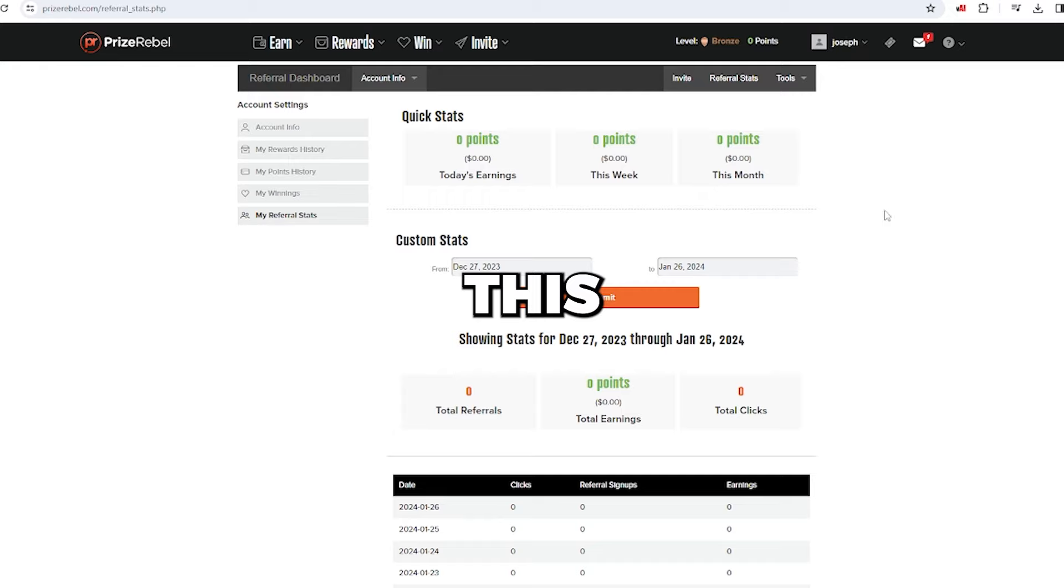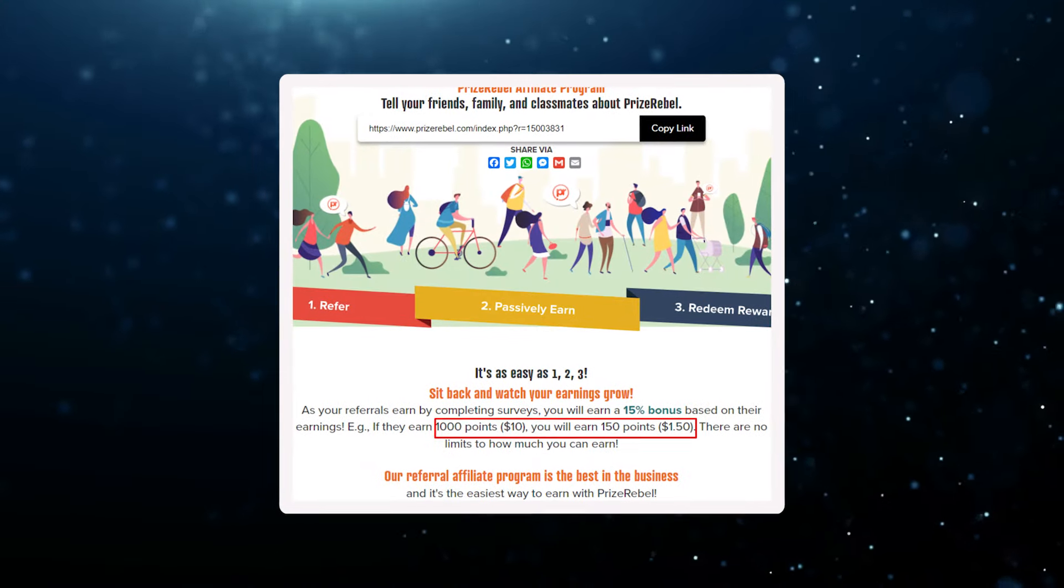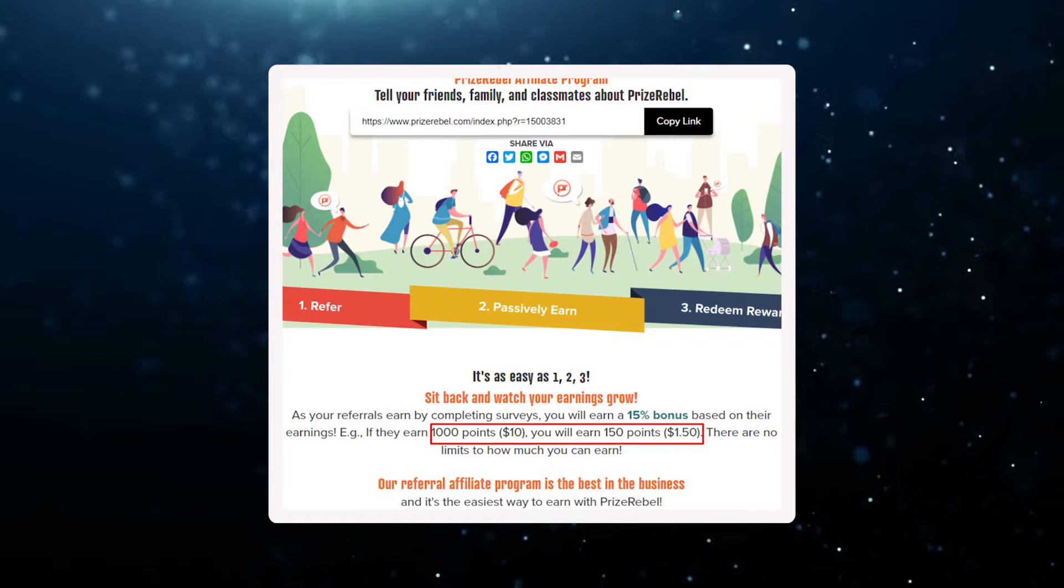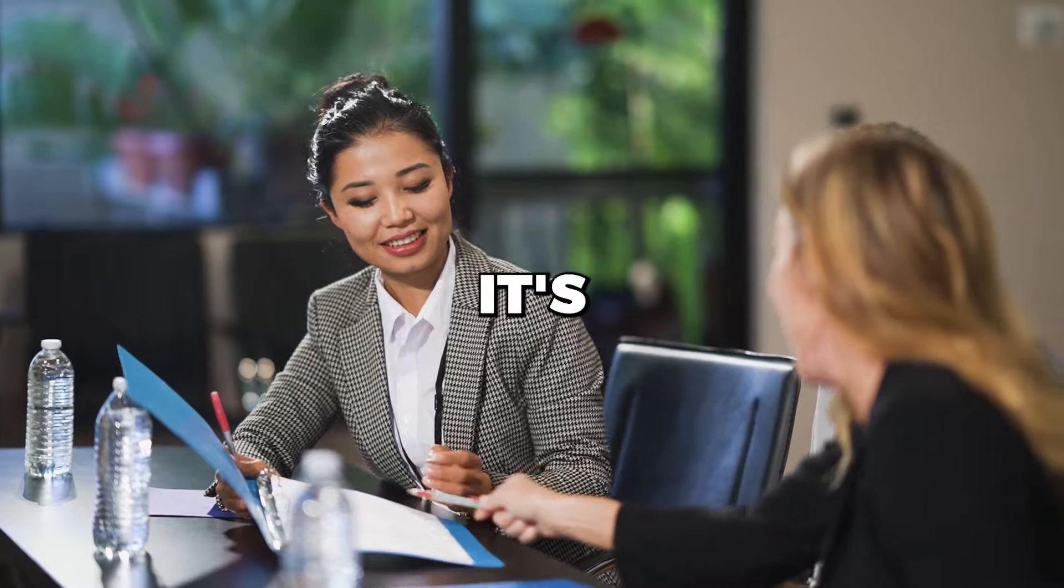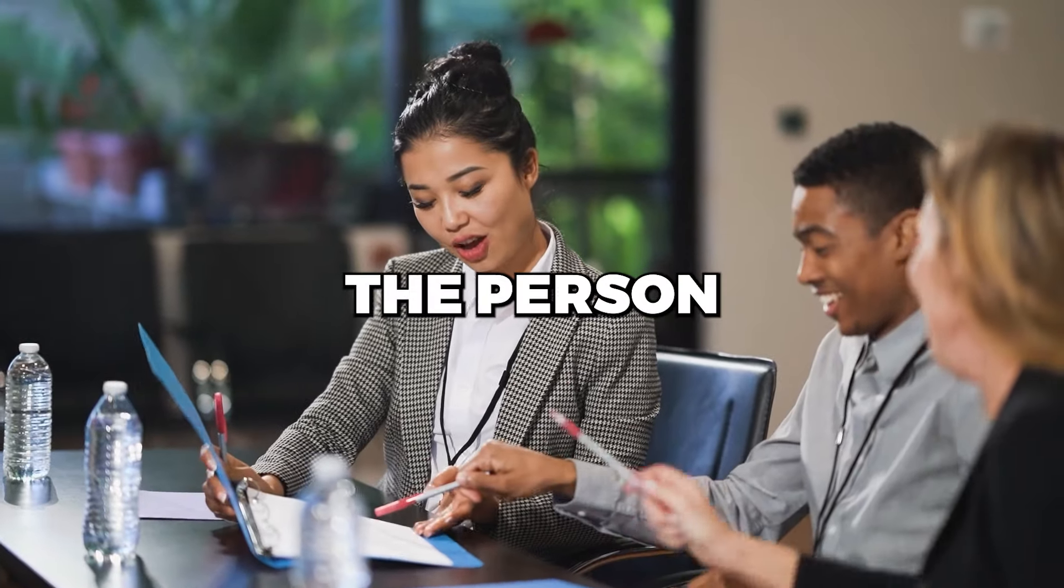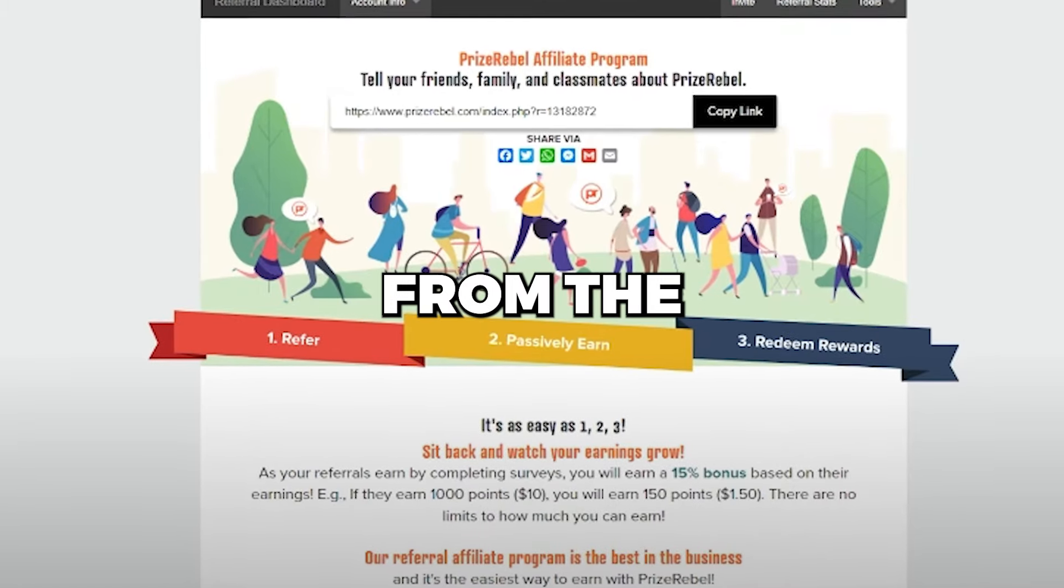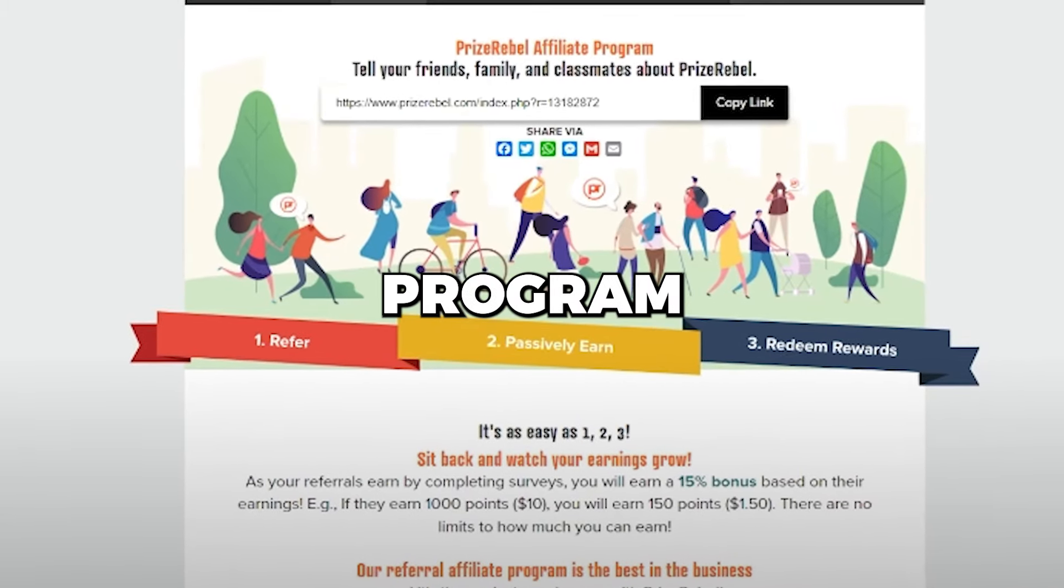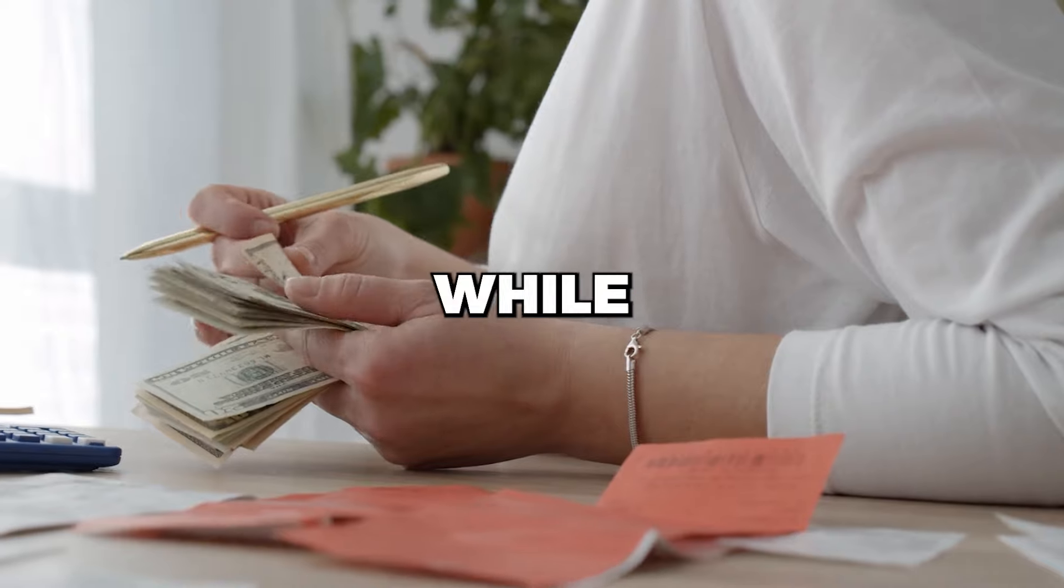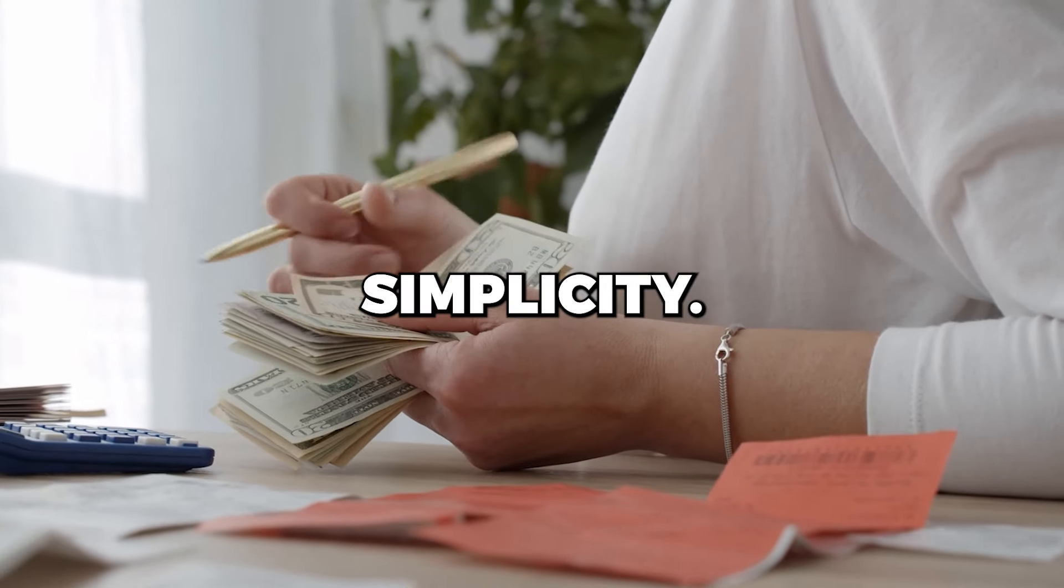Picture this. If they make $1,000 on the site, you will earn $150 in commissions just for referring them. It's a win-win for both you and the person you referred. Basically, you benefit from the referral program, and the people you refer earn while they work. It's all about simplicity.